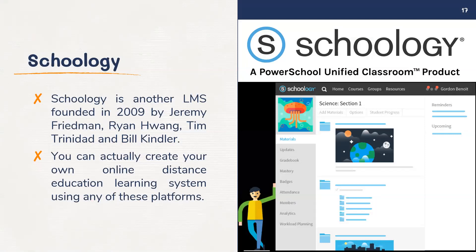We also have Schoology. Schoology is another LMS, founded in 2009 by Jeremy Friedman, Ryan Yang, Tim Trinidad, and Bill Kindler. You can actually create your own online distance education learning system using any of these platforms.